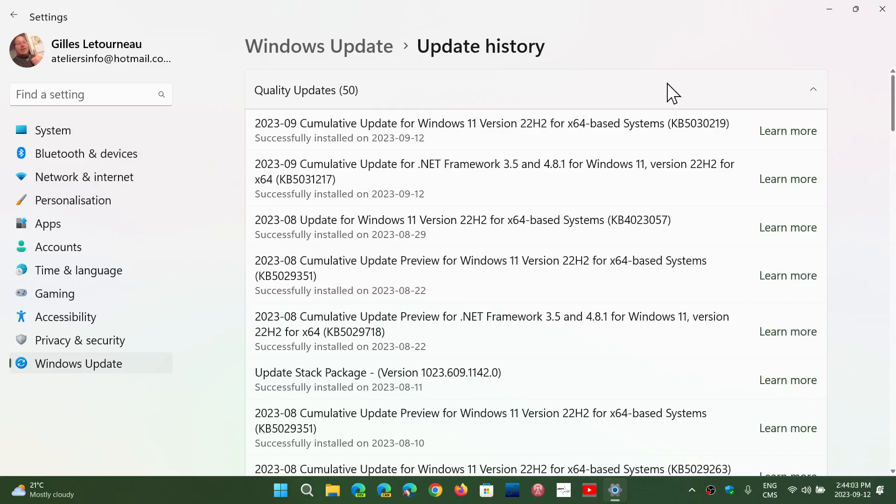If you are on Windows 11 21H2, we said it before, you are getting end of support next month. It's extremely important to know. This is the first official version of Windows 11 that was released, and it's going to be retired next month.